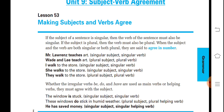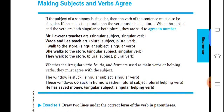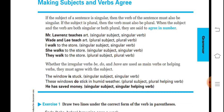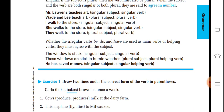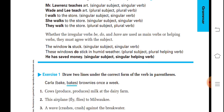The verb is used as per the singular subject. 'They walk to the store' — plural subject, plural verb. Whether the irregular verbs be, do, and have are used as main verbs or helping verbs, they must agree with the subject. 'The window is stuck' — window is singular so 'is' is used. 'These windows do stick in humid weather' — windows is plural so 'do' is used. 'He has saved money' — he is singular so singular helping verb 'has' is used.